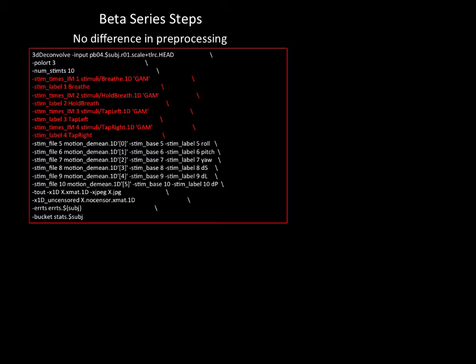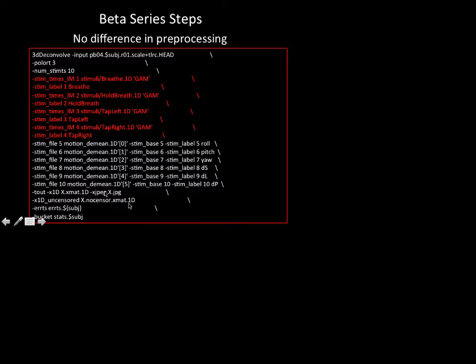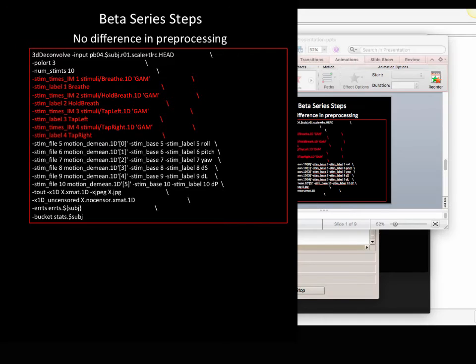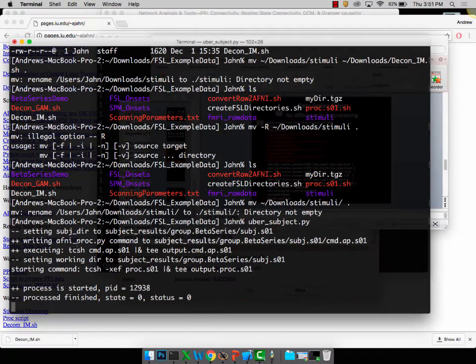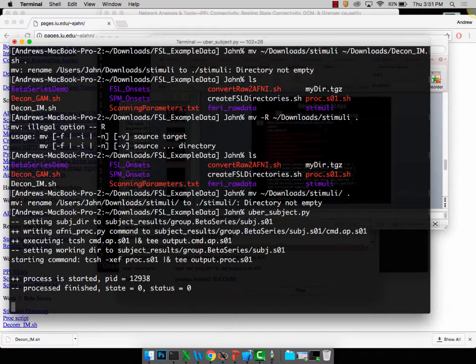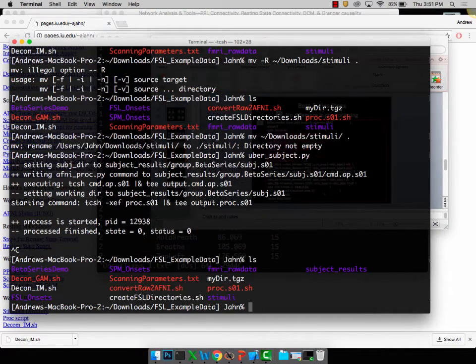Let's take a look at what this looks like. If you've been running it, it should be done by about now. Let's check on that, make sure it's okay. What should have happened, if we go into subject results, so one, just keep spidering down until you get to the very last directory.